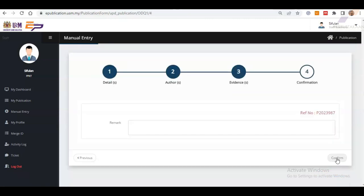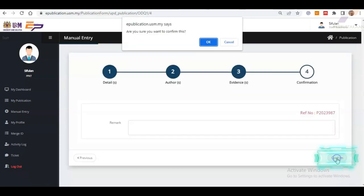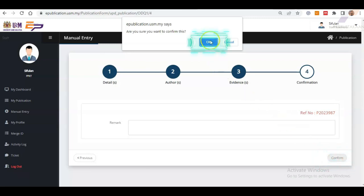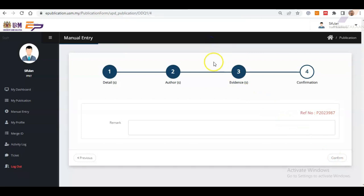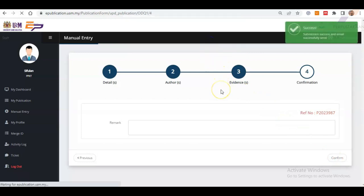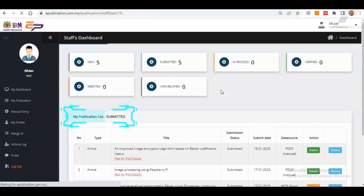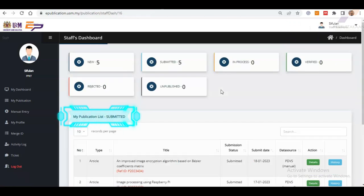After that, click Confirm to proceed or recheck all the details once more. Once you reach this confirmation page again, click OK to finally complete your submission. Eventually, that publication will be displayed in the dashboard under My Publication List Submitted.